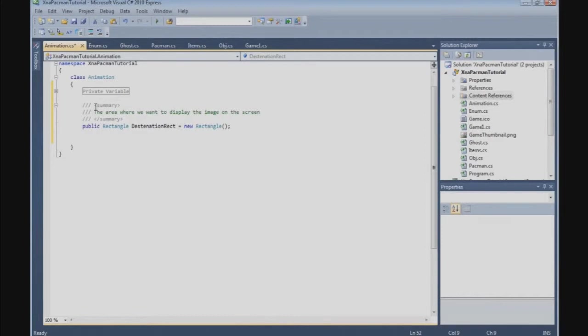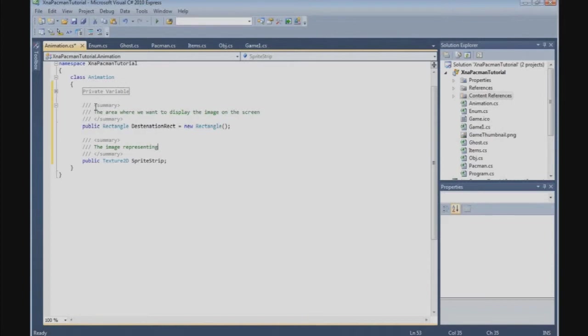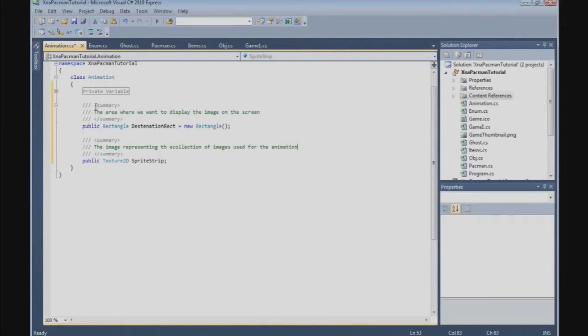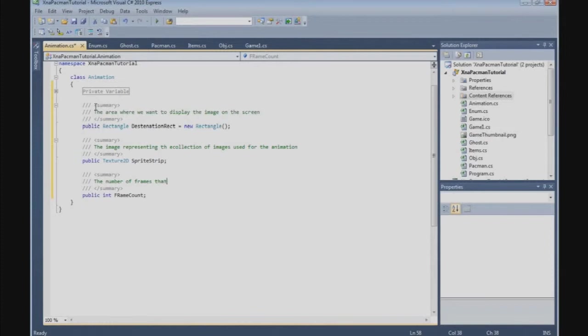Then we need public texture 2D texture and we call it sprite strip. The image representing the collection of images used for the animation. Okay, then we get a public int frame count. The number of frames that the animation contains.